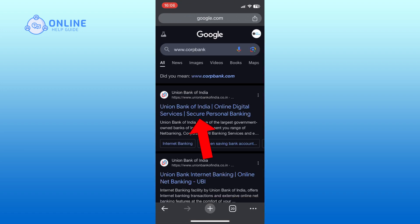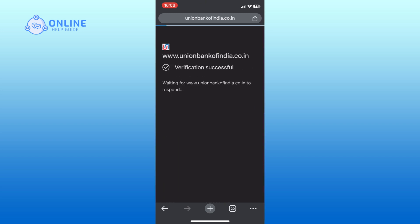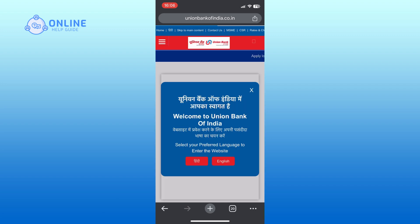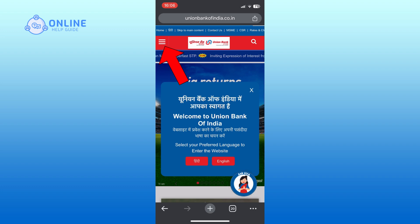Open this website. Once the website loads, tap on the hamburger icon in the top left corner of your screen.